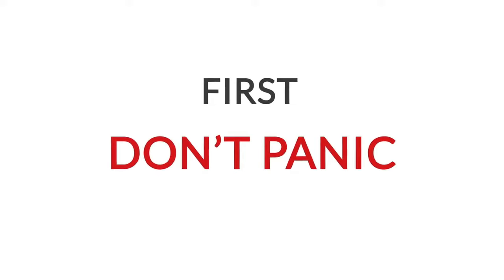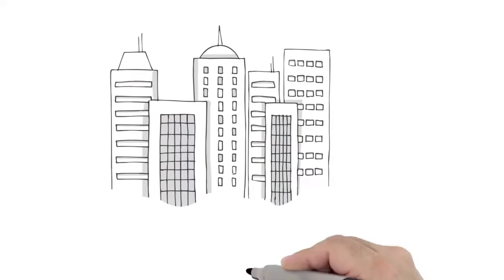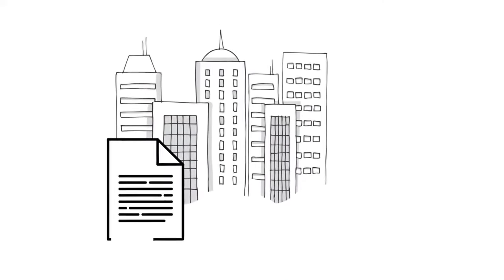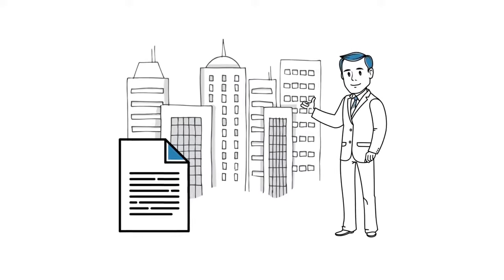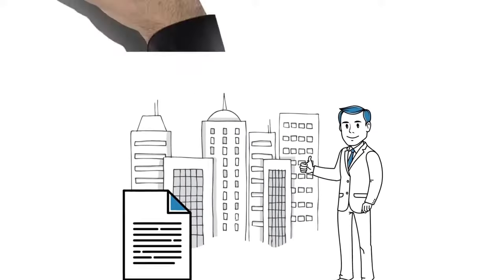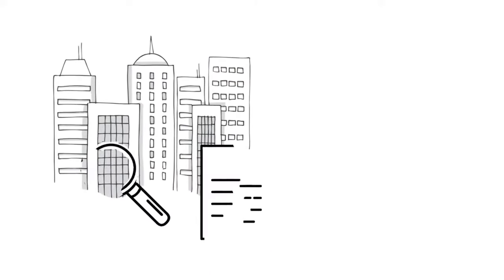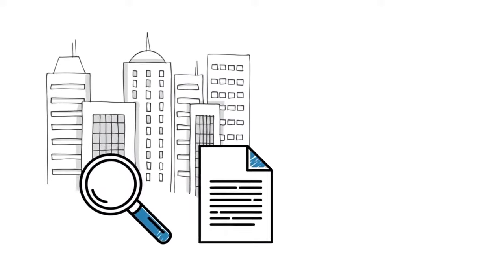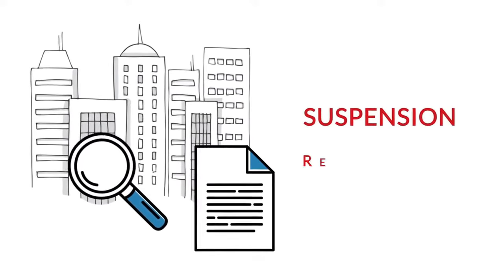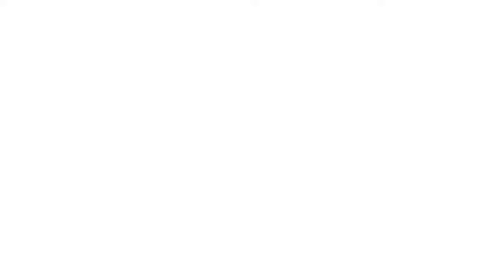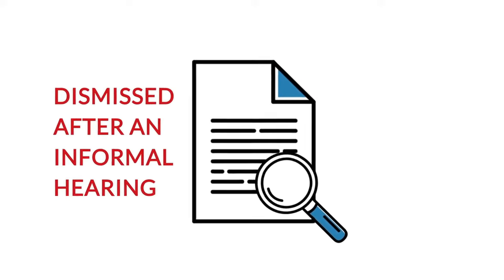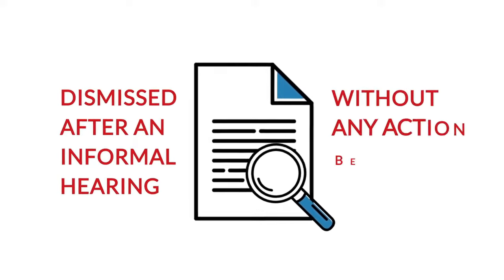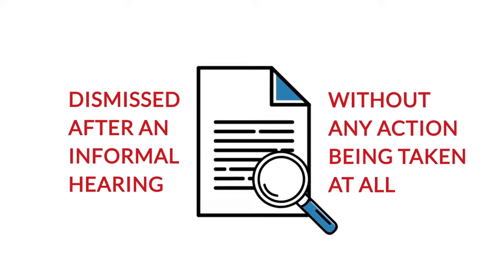First, don't panic. Your license is essential to your business, so stay calm and make good, rational decisions. While the investigation could lead to serious results including suspension or revocation of your license, often an investigation can be dismissed after an informal hearing or without any action being taken at all.